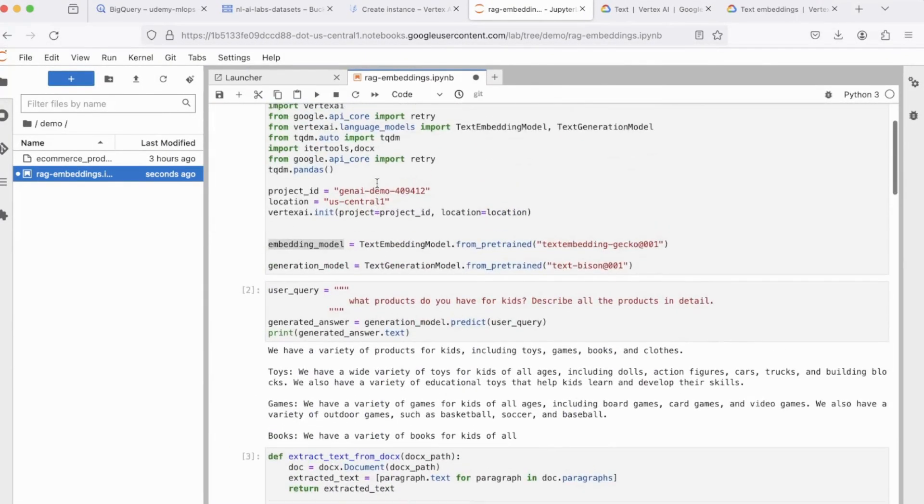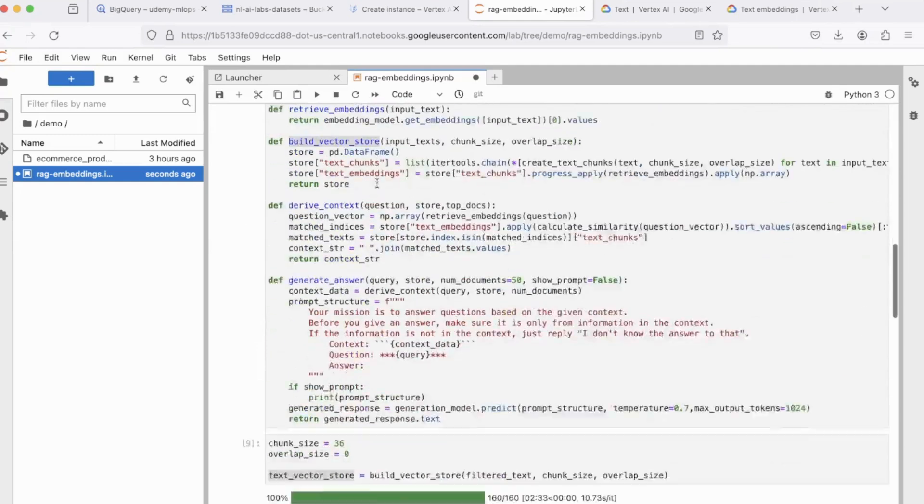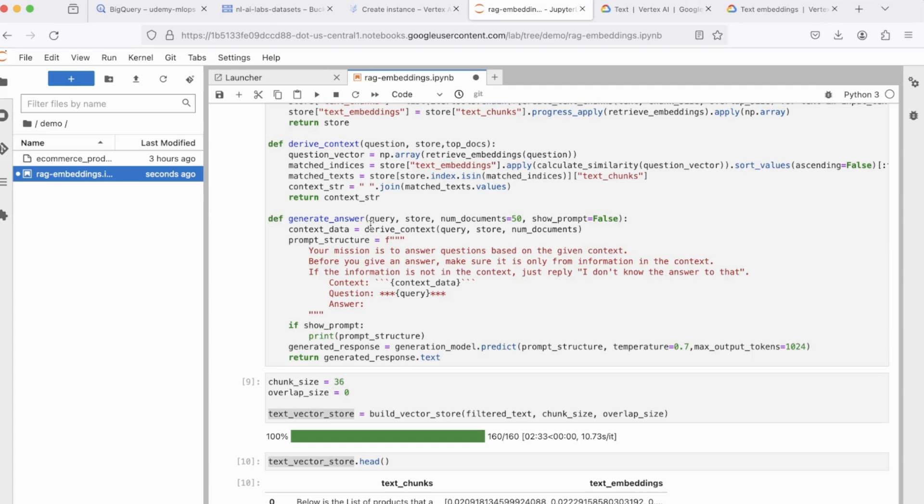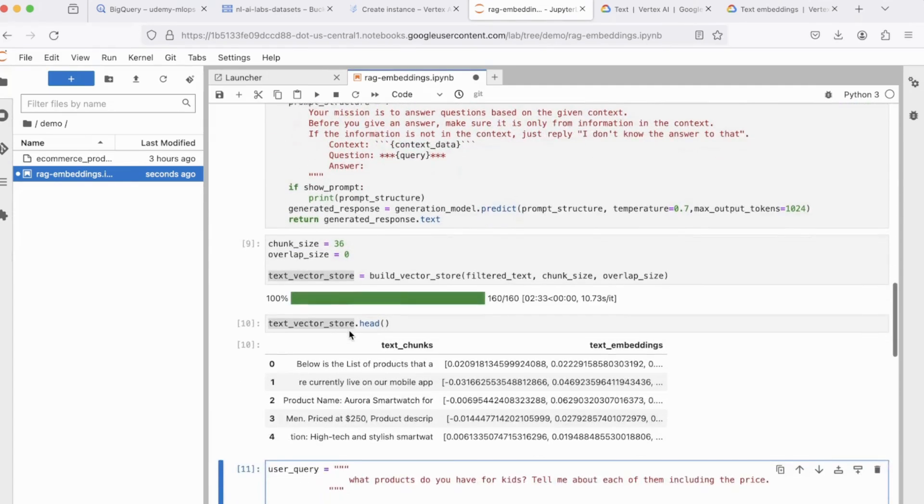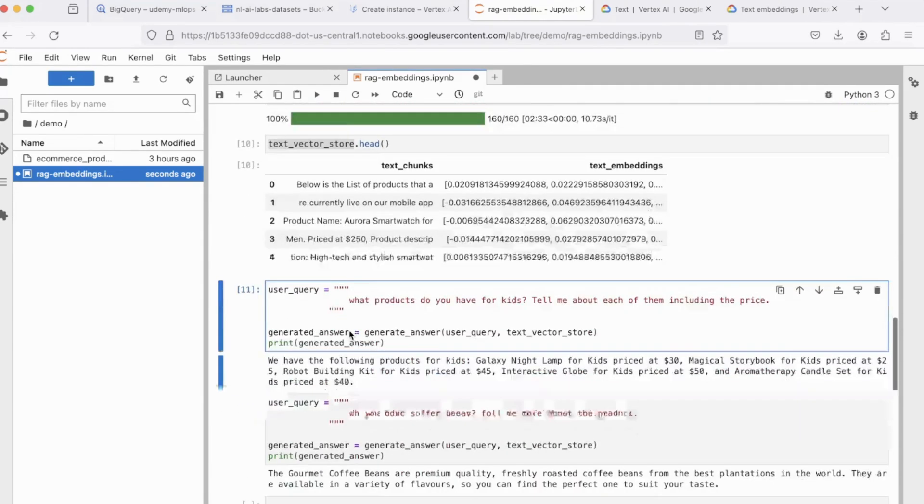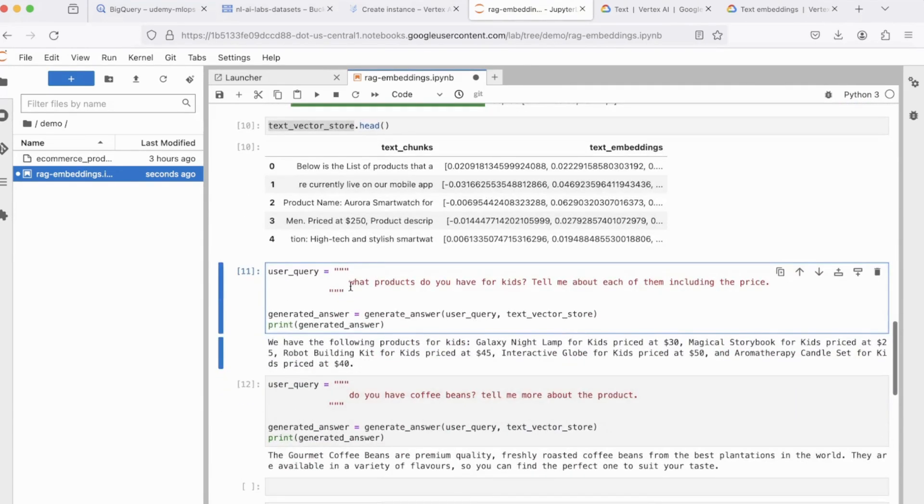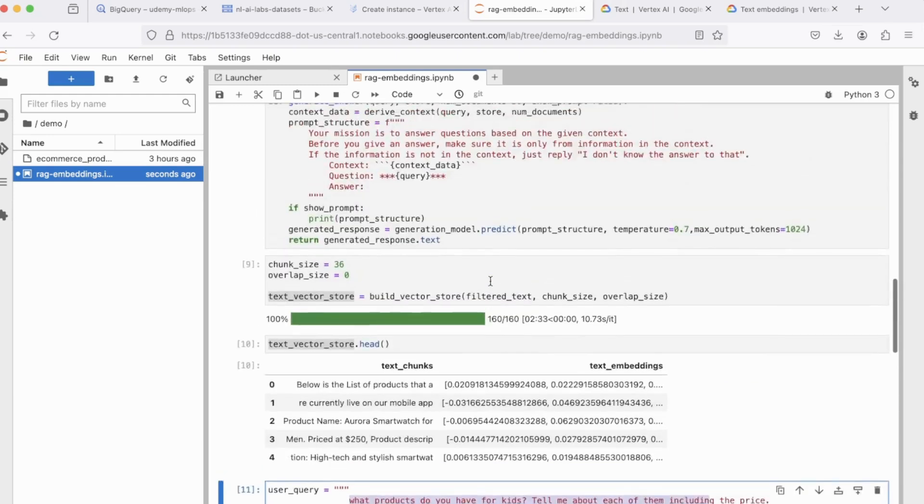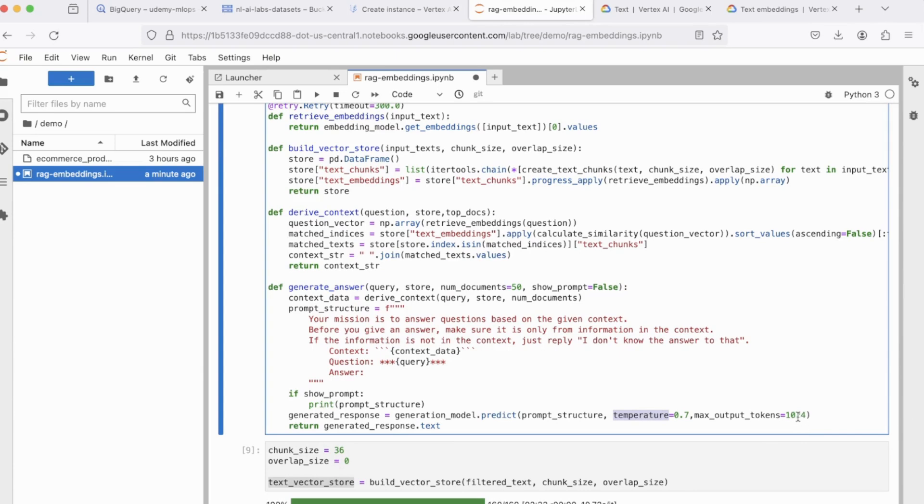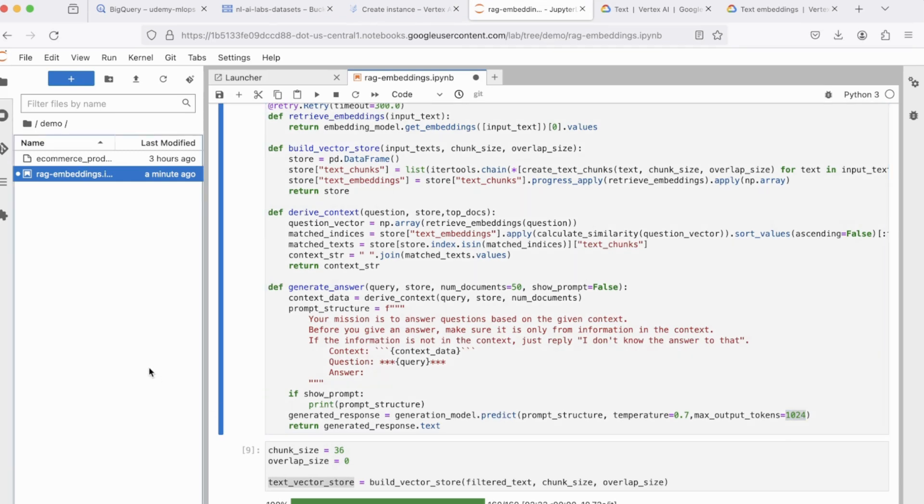And I would suggest playing around with more unstructured data. You can just make use of ChatGPT to create doc files or to create content, and you can create doc files out of them and see how to implement RAG in different ways. Also play around with the prompts. Play around with the temperature here. I've set the temperature to 0.7 and the max output token to 1,024. These are all tweakable parameters. So feel free to experiment with them.